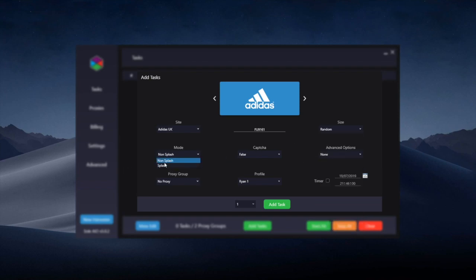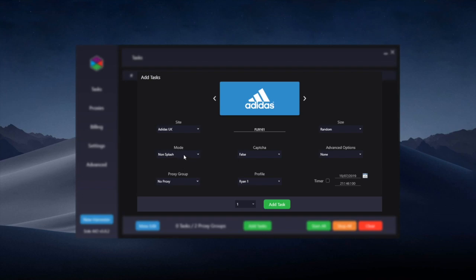Mode: there's non-splash and splash. Splash is simply if there's a waiting room or queue such as a Yeezy drop. Non-splash is for a less hyped drop such as usually ones that are at 11pm, or if it's just you wanting to test on a product that's in stock.